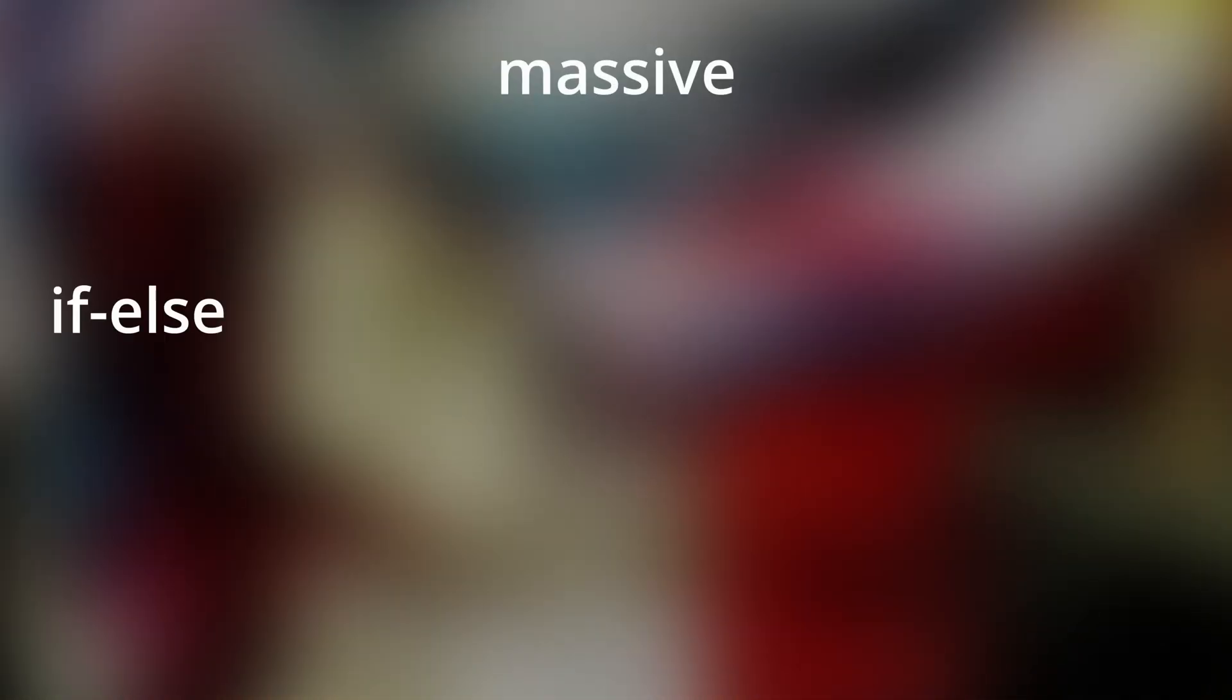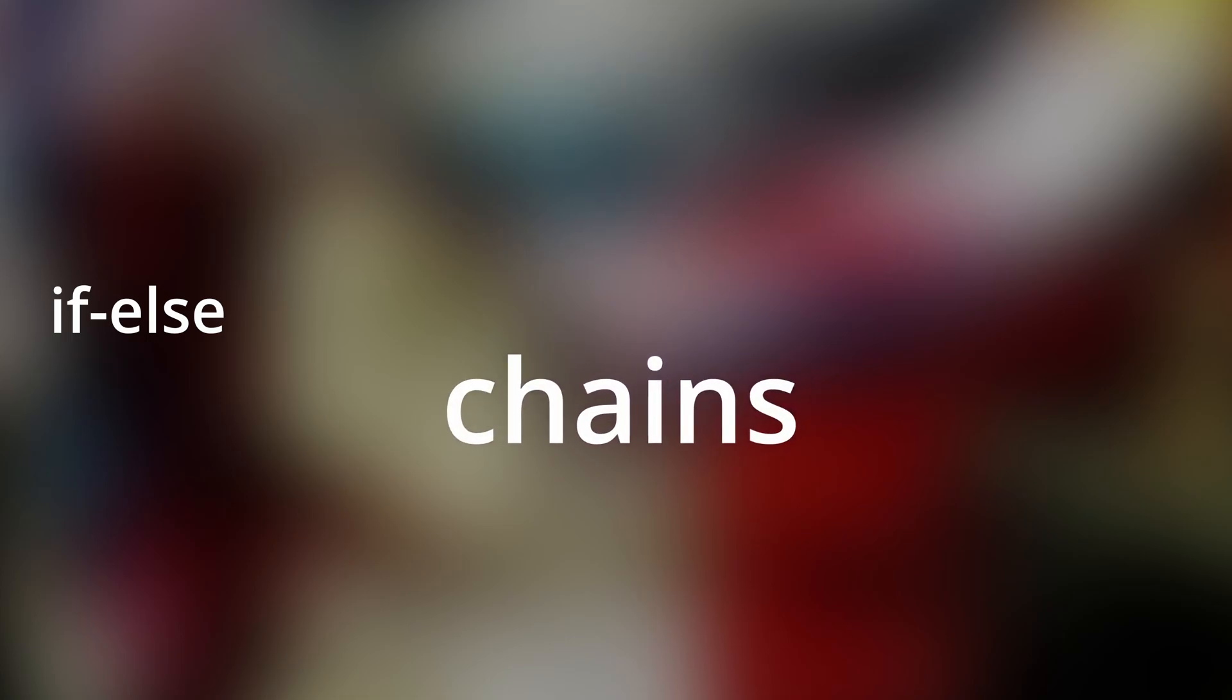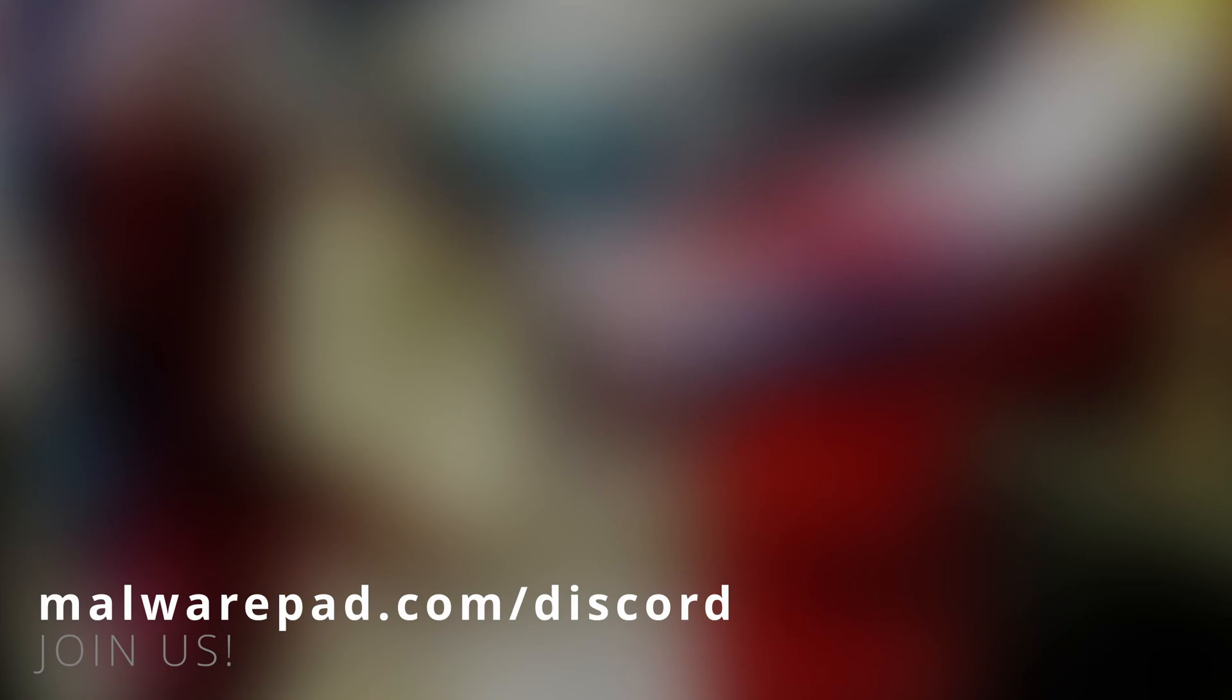Massive if-else chains. Those keywords are extremely helpful, but can be a massive foot gun if used incorrectly. Let's go over that.